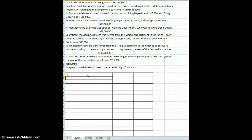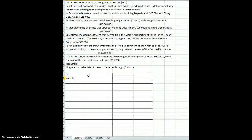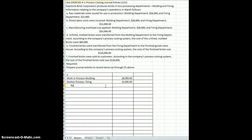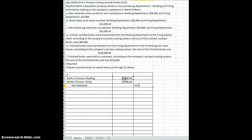The very first one is letter A. Raw materials were issued for use in production: molding department $28,000, and firing department $15,000. We're going to use work in process — an inventory account — and separate it by molding department and firing department, keeping costs separate for each: $28,000 for molding and $15,000 for firing. The credit for these transactions is to raw materials, since raw materials were issued out to the work in process accounts. Raw materials is also an inventory account, and the total credit will be $28,000 plus $15,000, equaling $43,000.